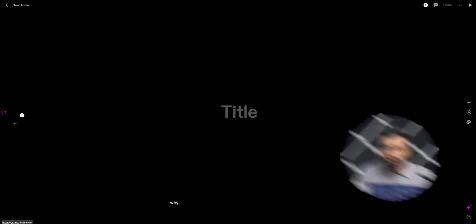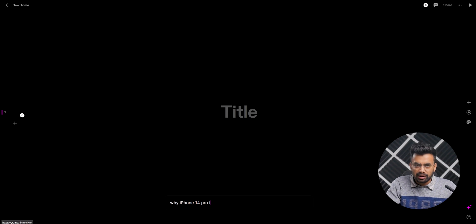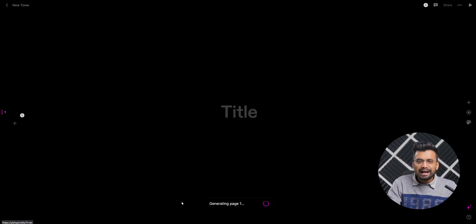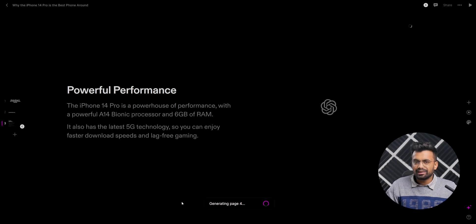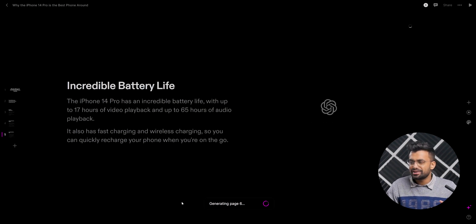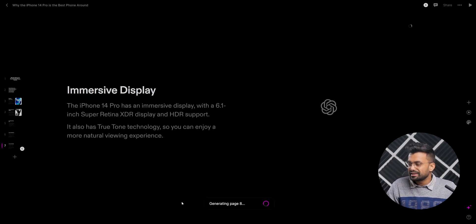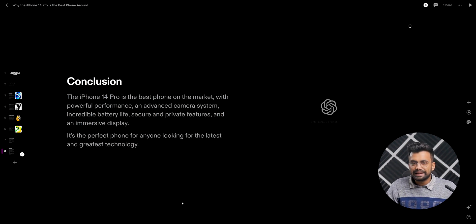To do so, go to Create. Here we can type our subject and it will automatically generate the slides on that topic. Let's say I want to make a PPT about why iPhone 14 is the best smartphone. As you can see it's making slides automatically on its own, and now our slides are complete.